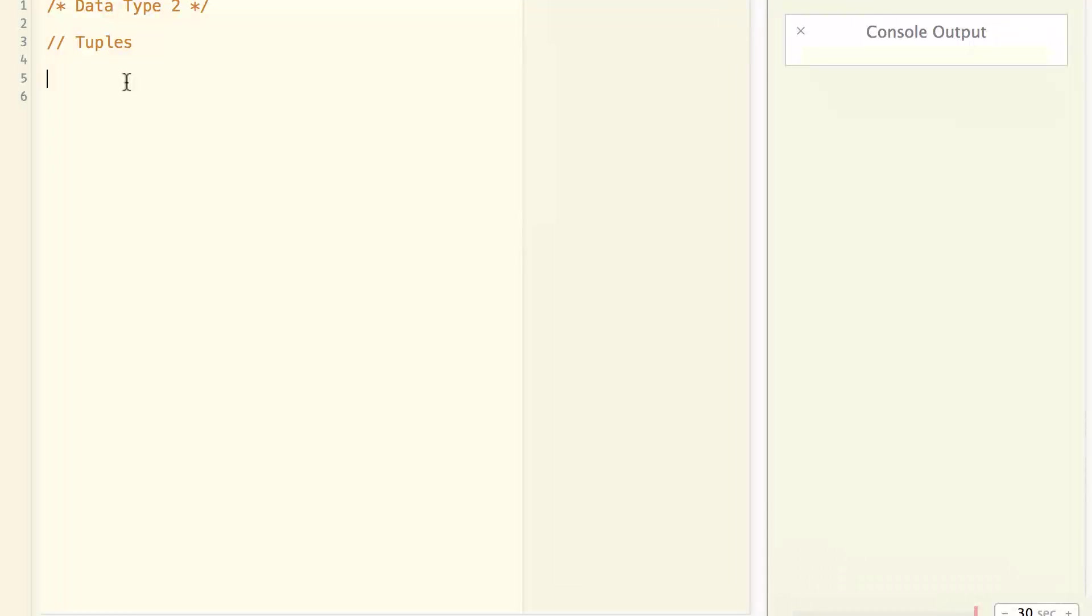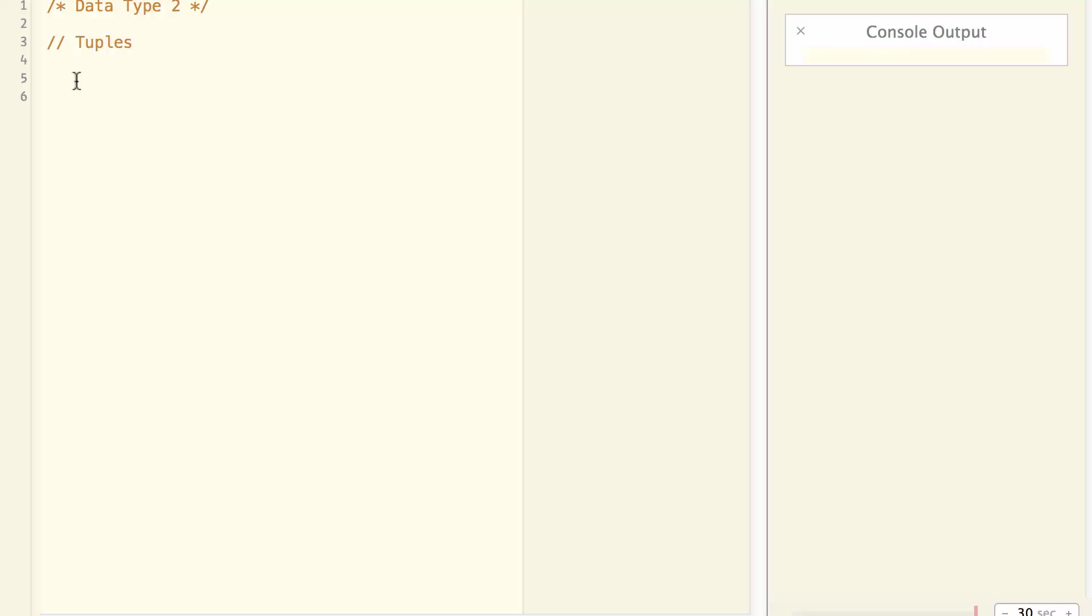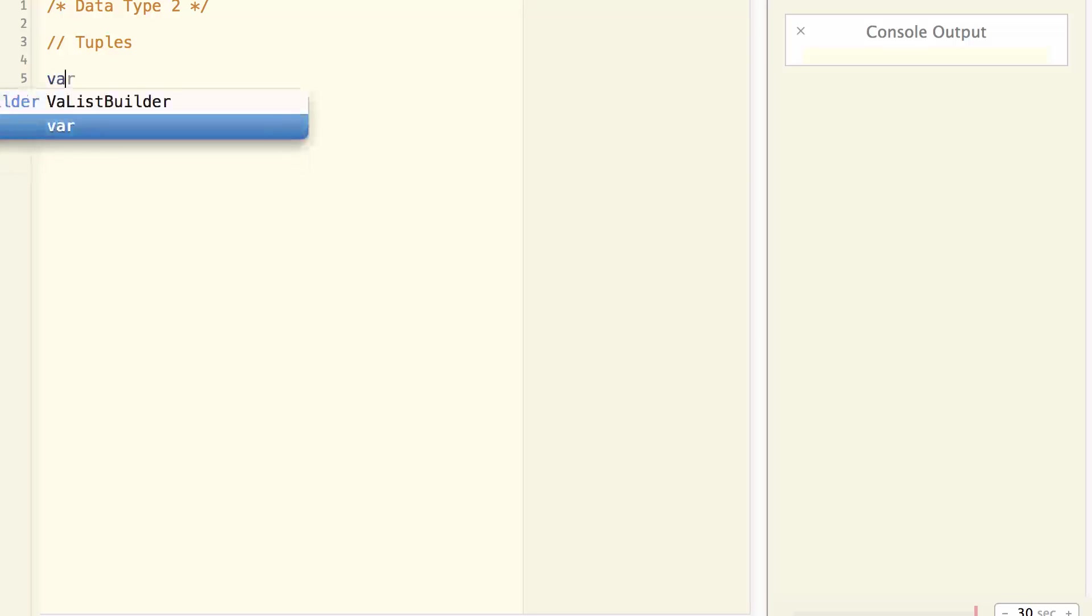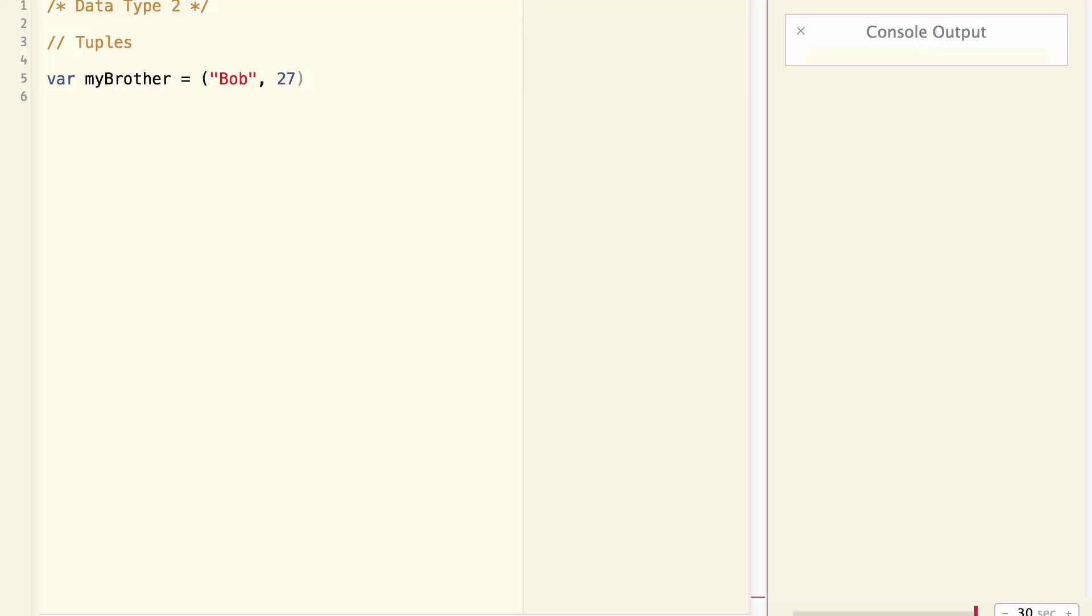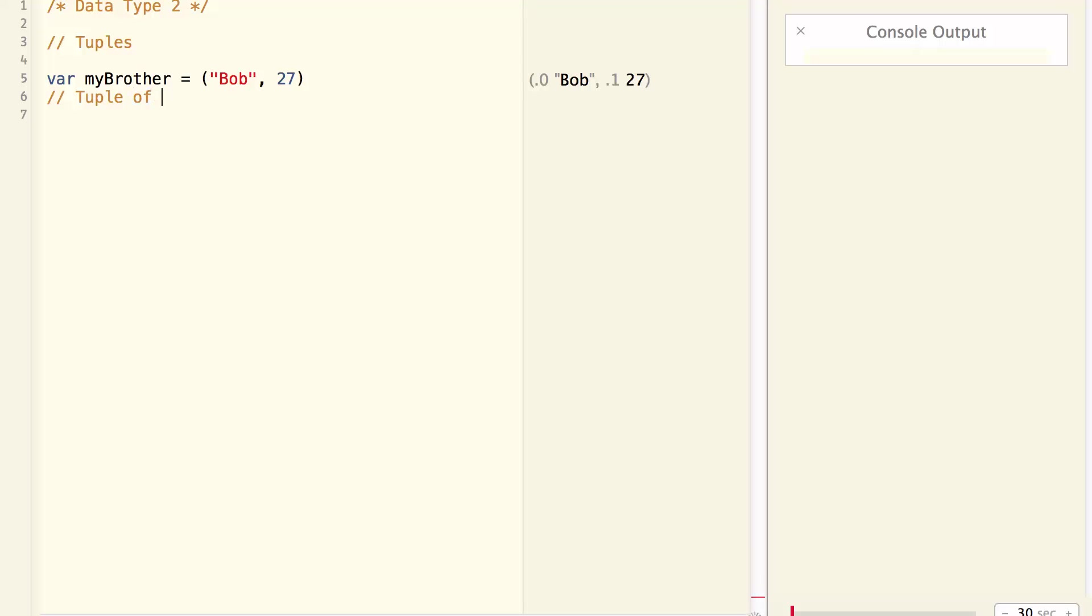Today we will continue to talk about the data types in Swift. One important data type is called tuple. Tuple is basically a package of different kinds of data. For example, var mybrother equal to bob 27. So mybrother is basically a tuple of string and integer.